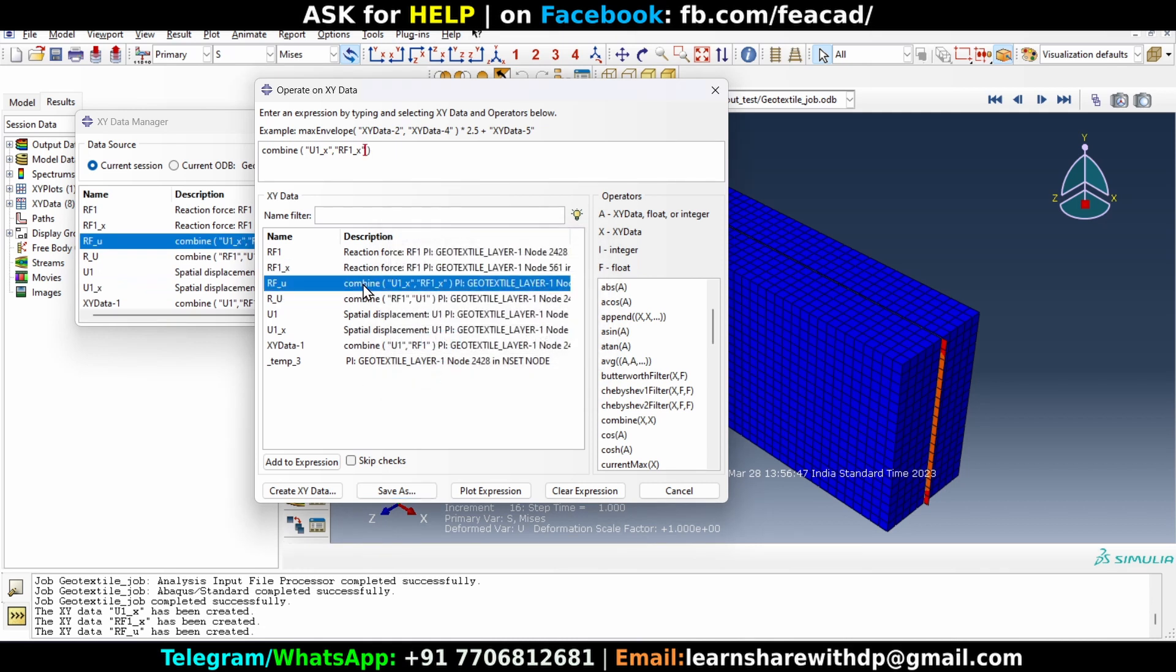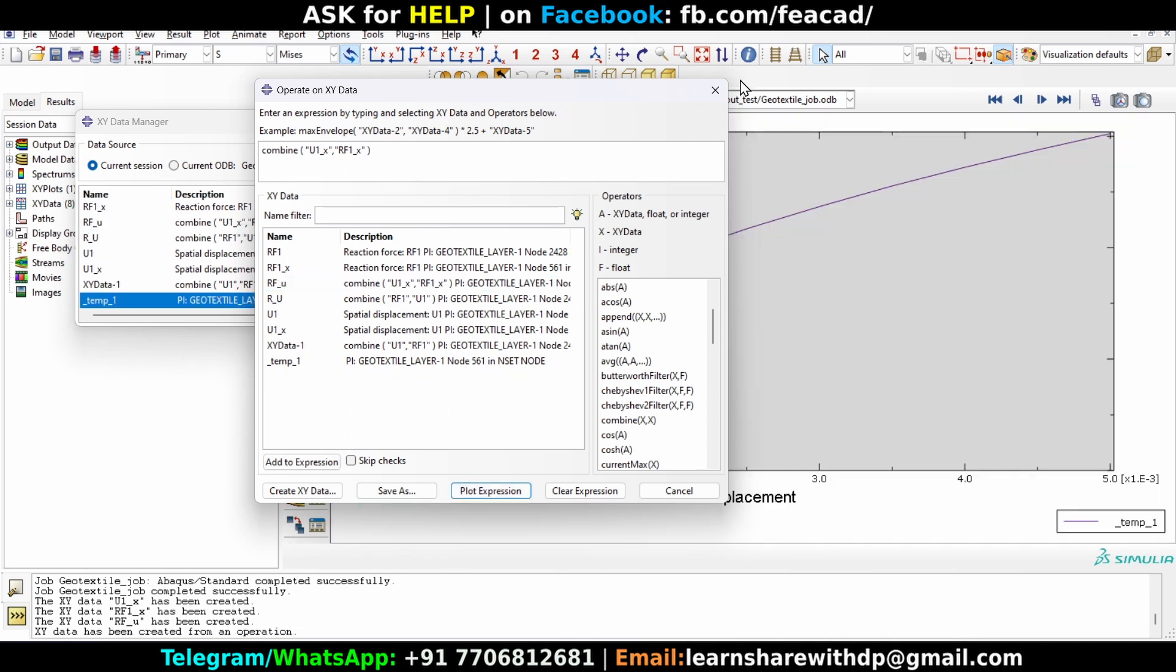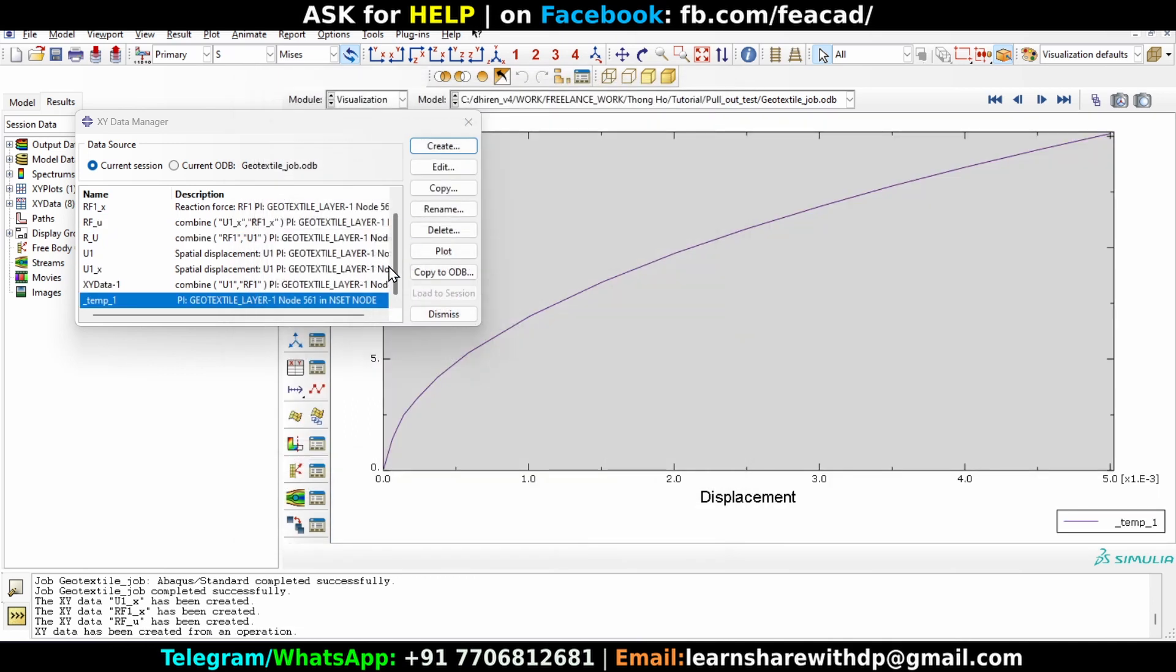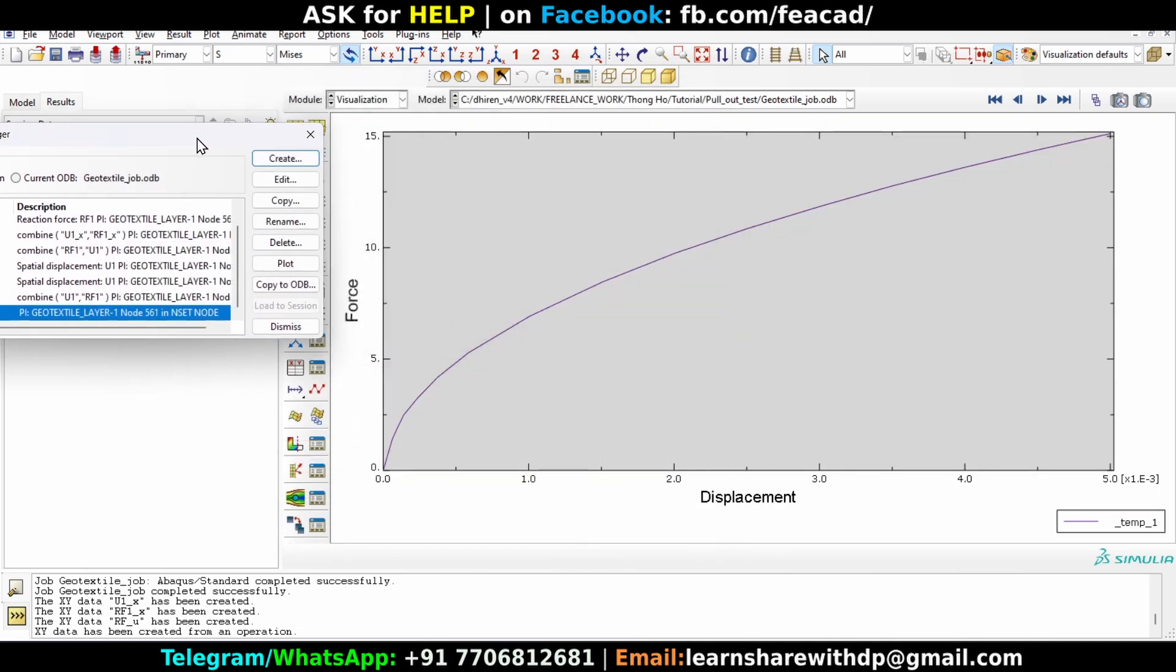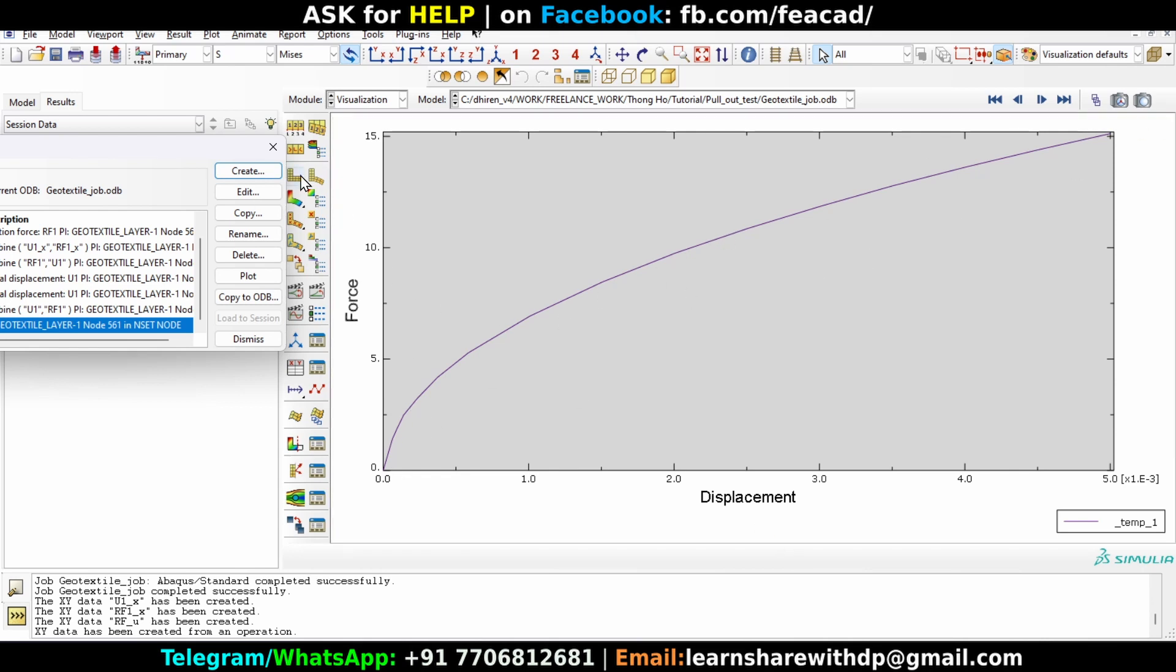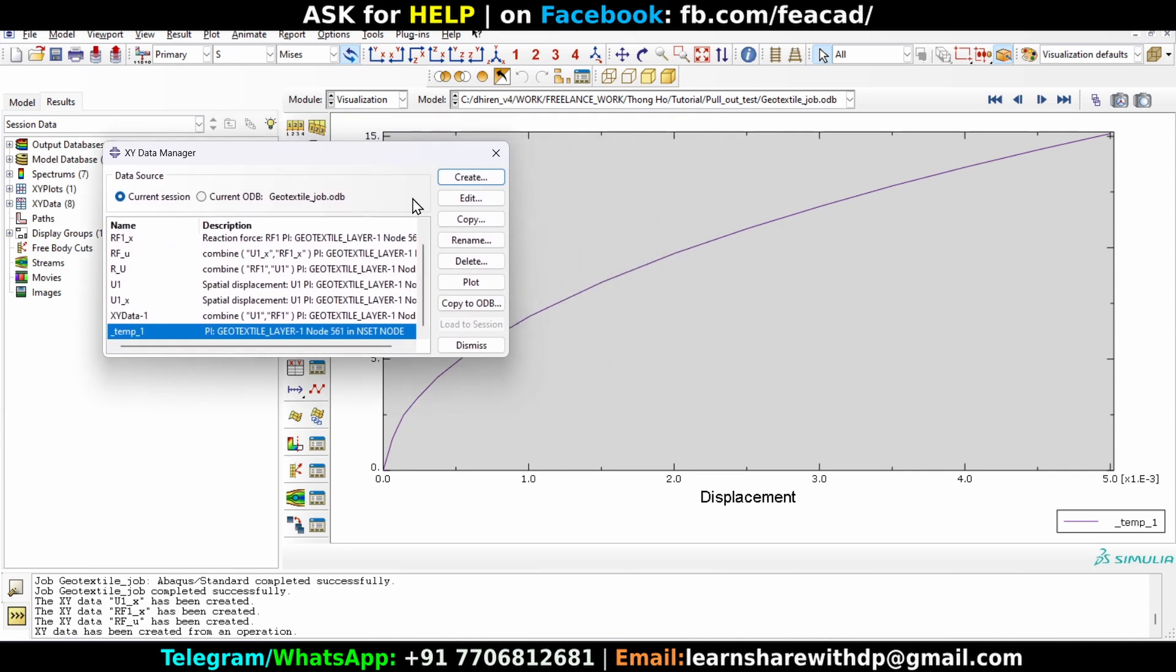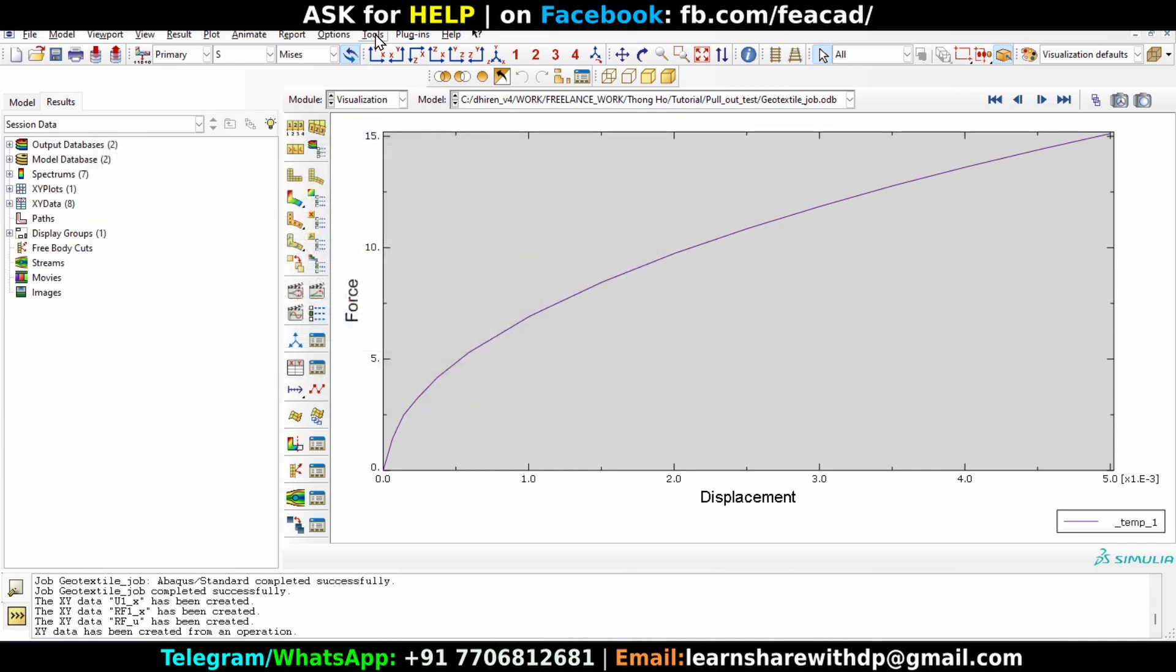So here two things we can do. We can just plot this expression right here by clicking on plot expression. You can plot and see the curve looks like this, force versus displacement curve.